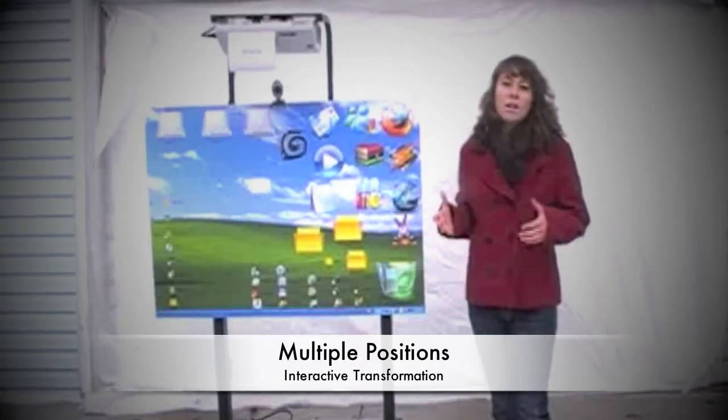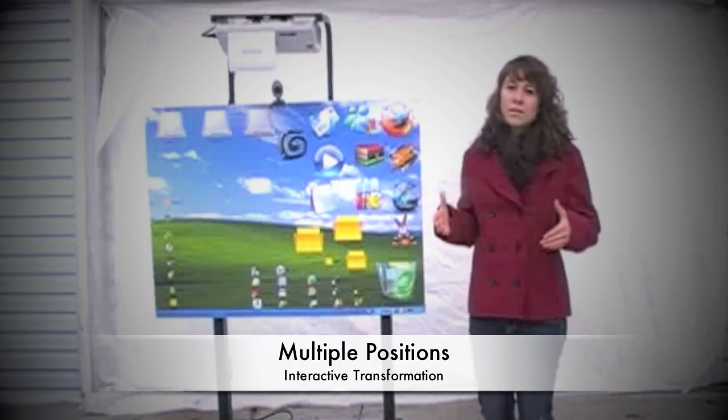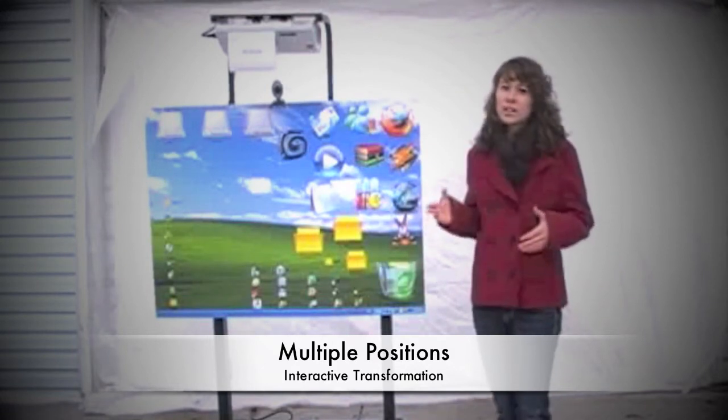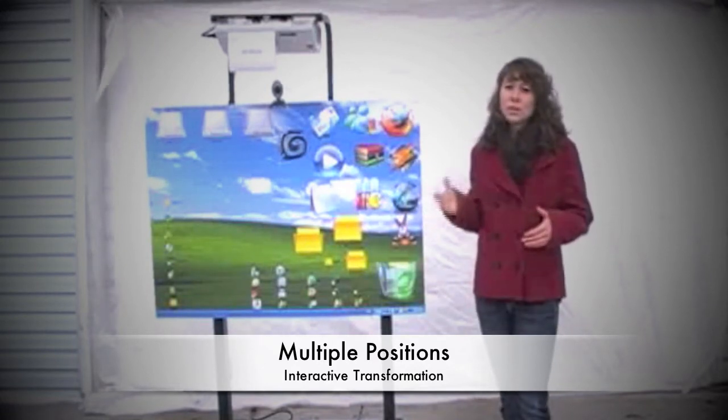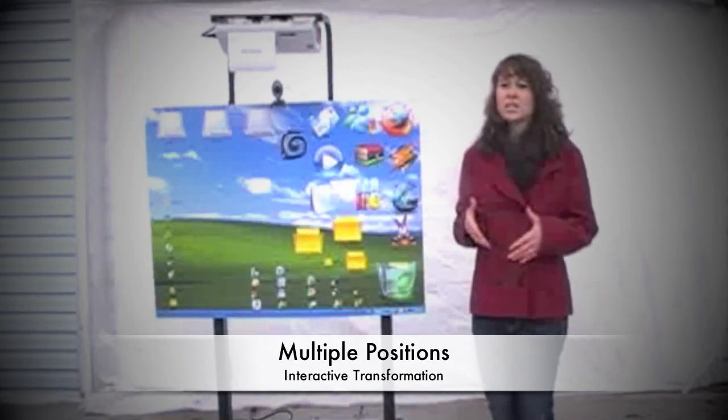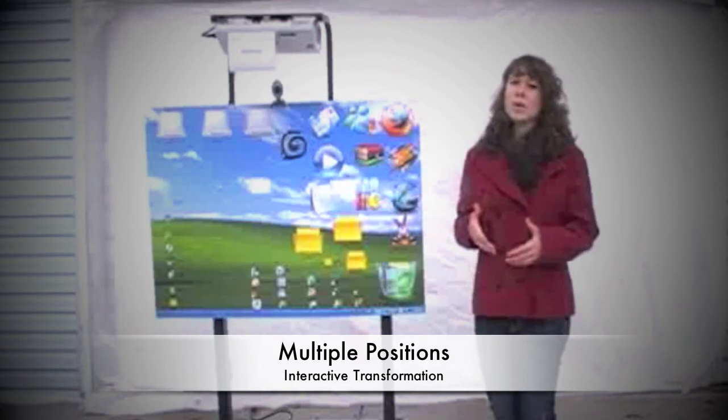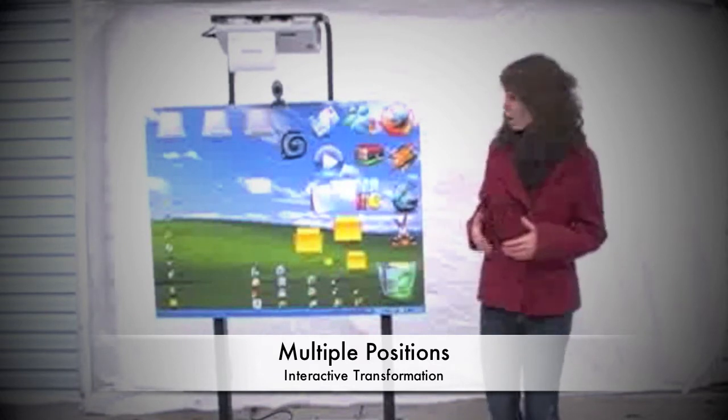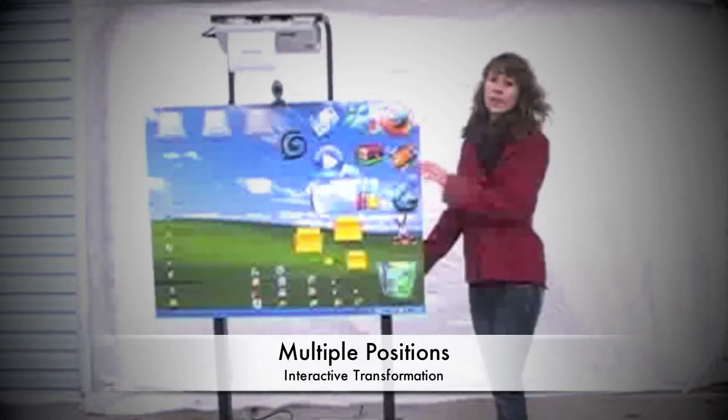Transformation of the whiteboard from a vertical interactive whiteboard to a 45 degree drafting table to a horizontal table is simple with the adjustment of the locking lever.